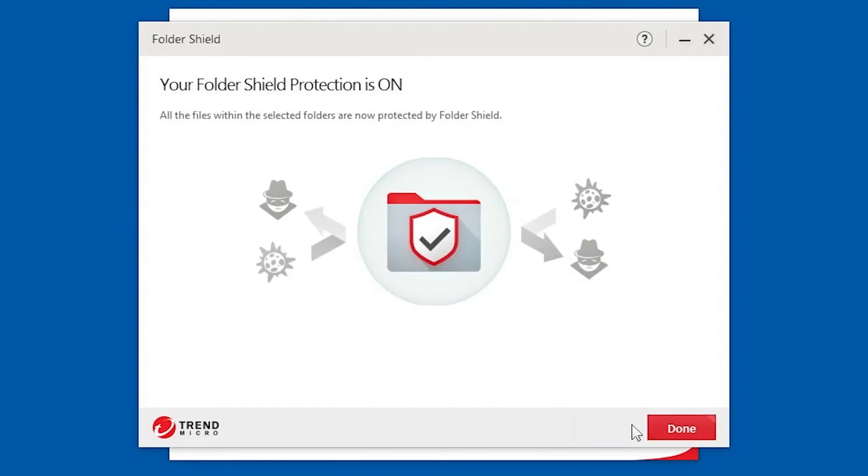A window appears saying your Folder Shield protection is on. Click Done to close the window.